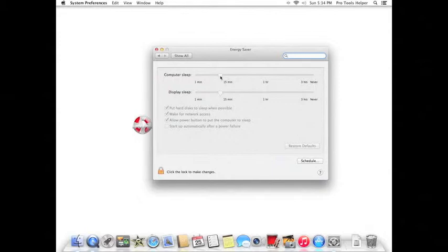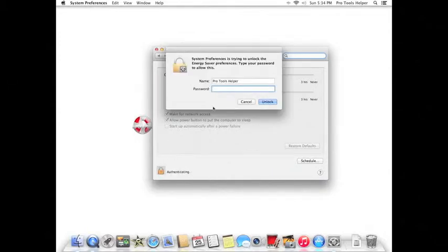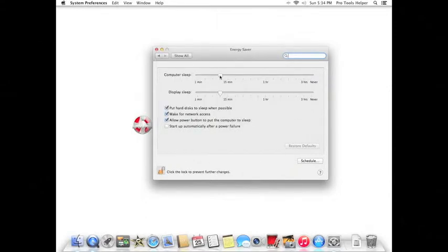If you notice that everything is grayed out and you're not able to change anything, click the lock in the bottom left, enter your password, and click Unlock. Now you're able to change your settings.